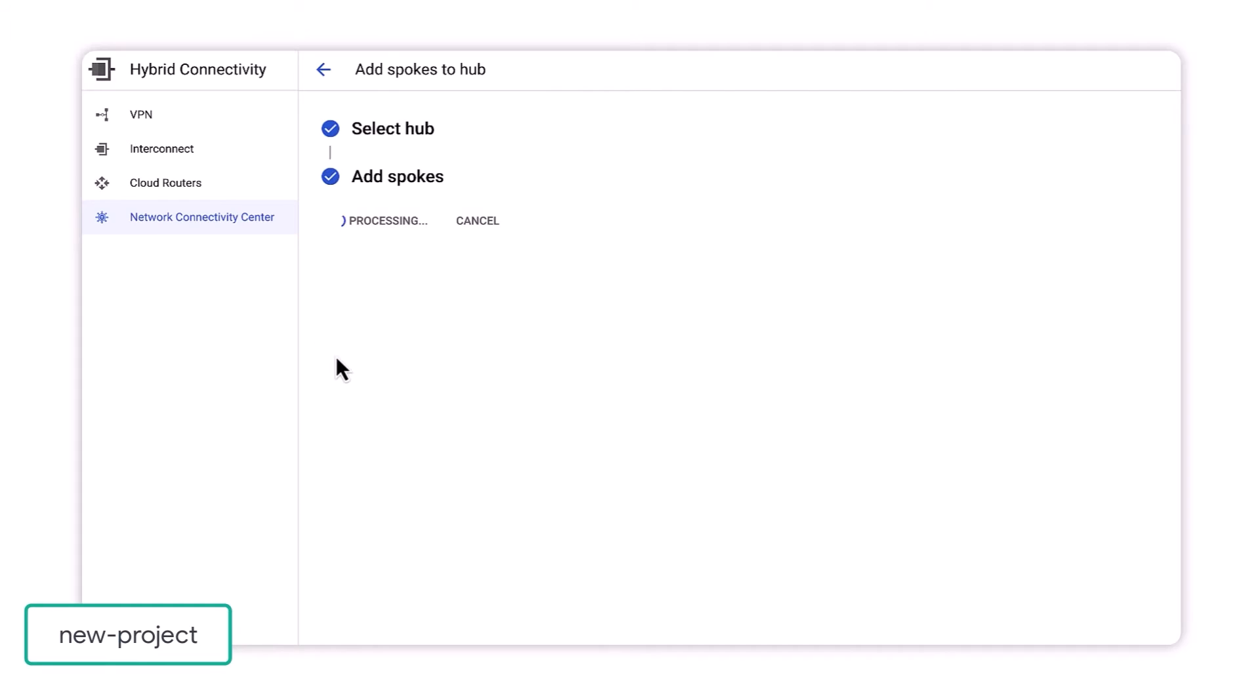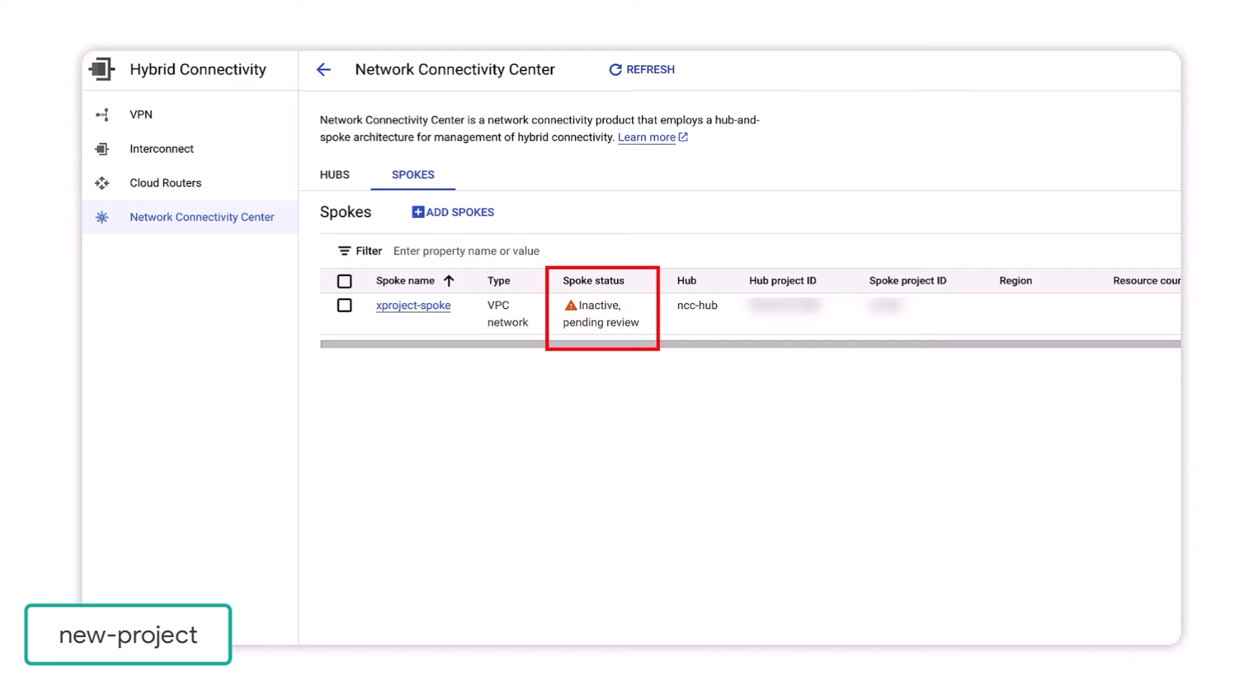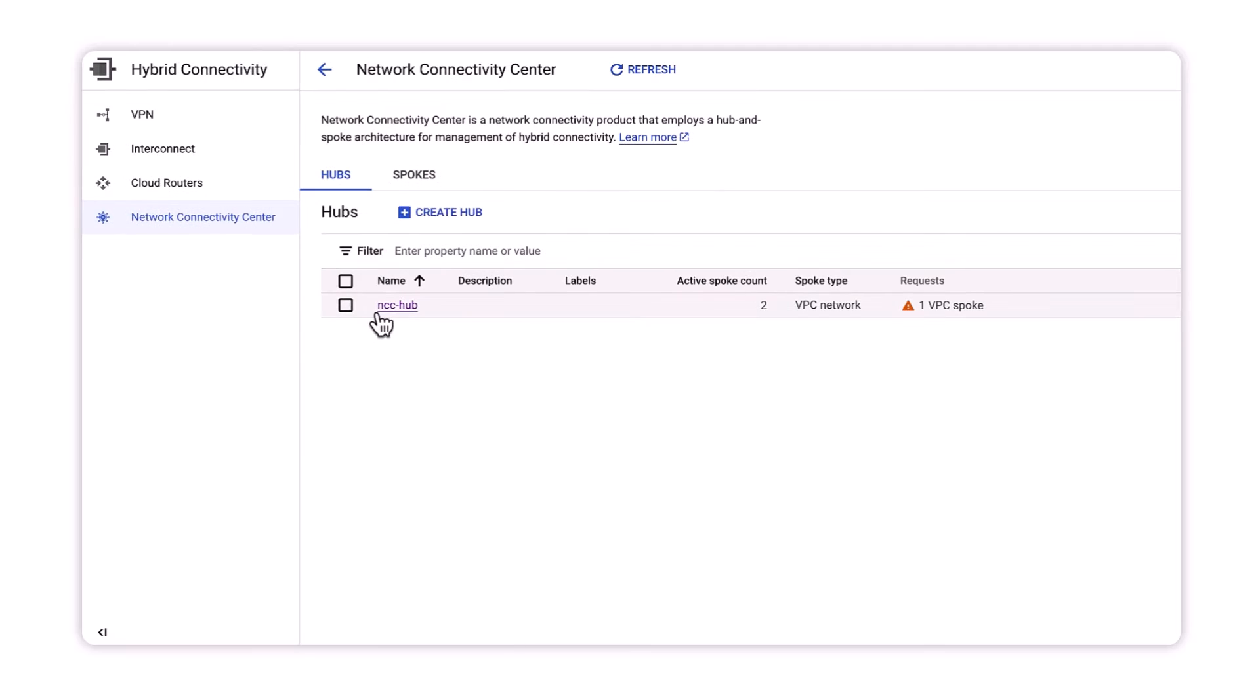Upon creating the new spoke, the NCC hub admin will have the opportunity to review the cross-project spokes request to join our hub. The new spoke will only become active once our NCC hub admin approves the request.